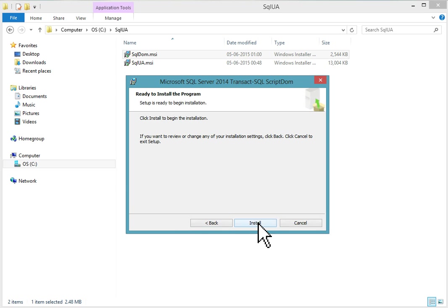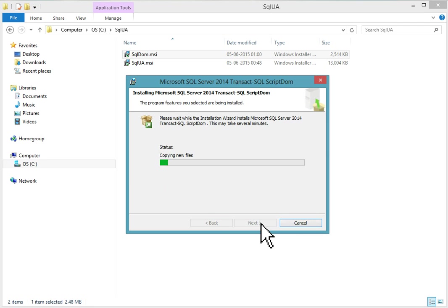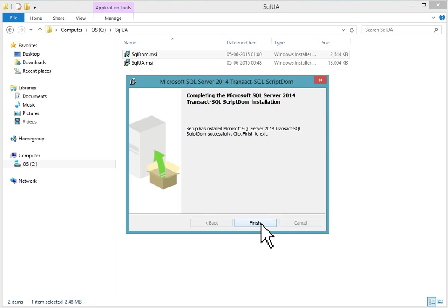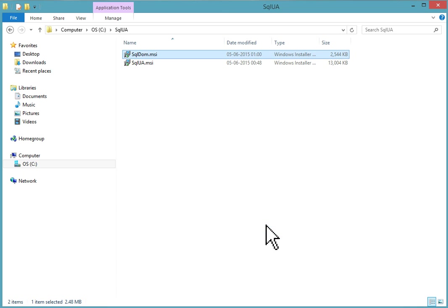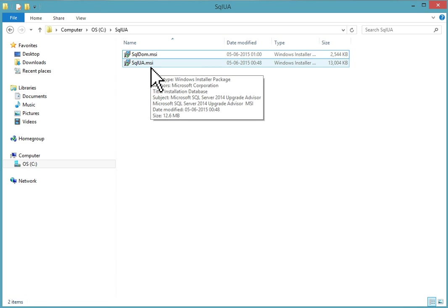Now ready to install the program, click on the install button. Installation is now in progress. Installation is finished, click finish button. Then run the SQLUA.MSI installer.